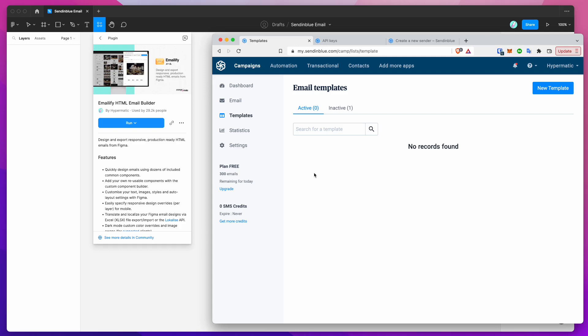Hey everyone, this is Adam and today I'm going to be showing you how to automatically upload your HTML email designs directly from Figma into the Sendinblue email platform. So if you're a user of this platform and you'd like to design your emails in Figma and automatically upload them as HTML into the platform, this tutorial is going to show you how.